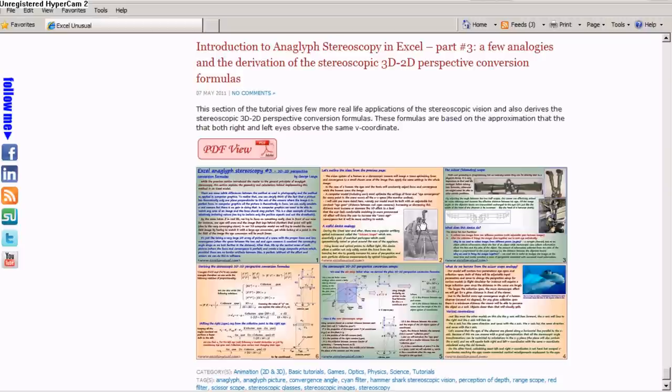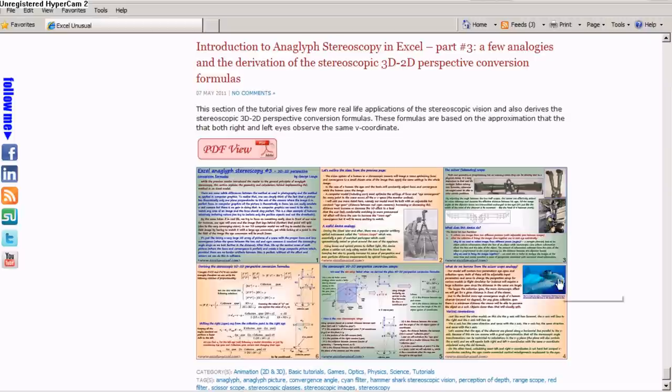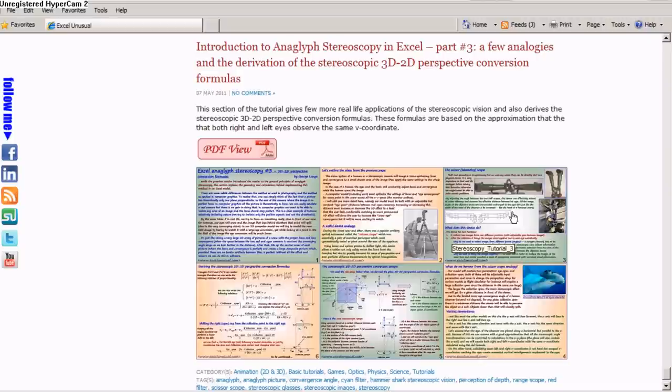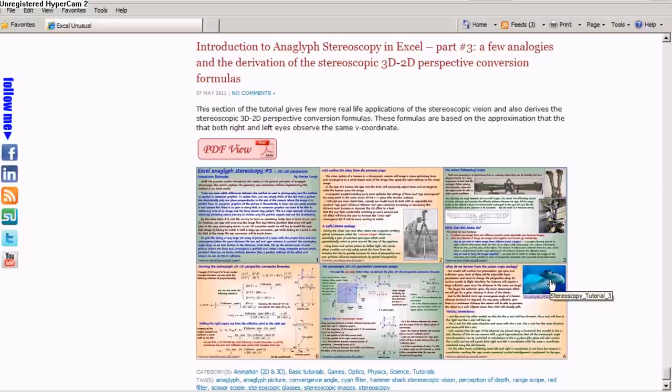Both these cases, one man-made, one nature-made, have the collection points of the eyes or objective lenses at a large distance between them. This allows the soldiers or the shark to perceive very well distance to the target.